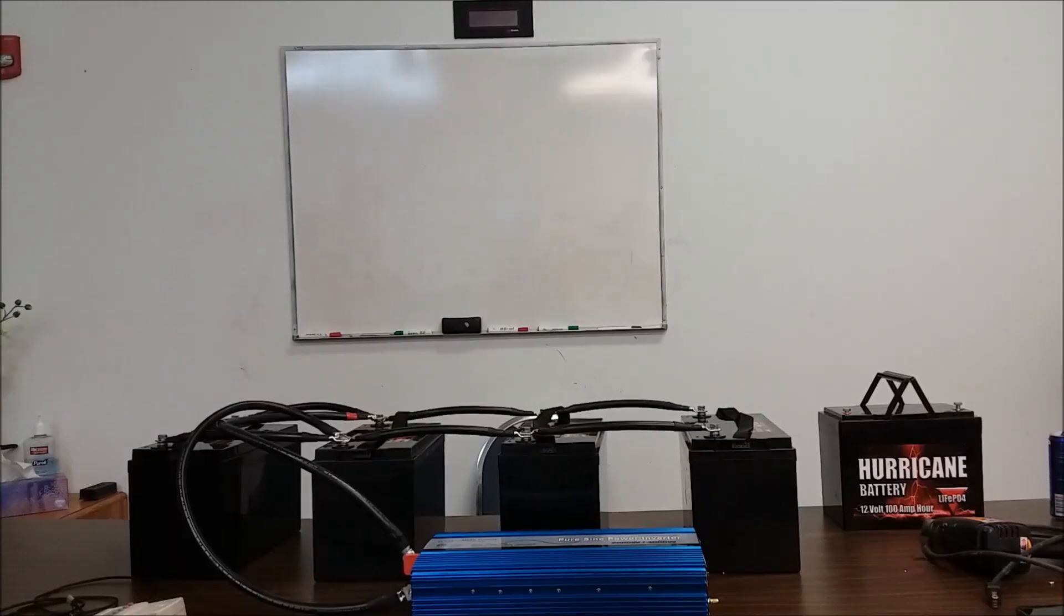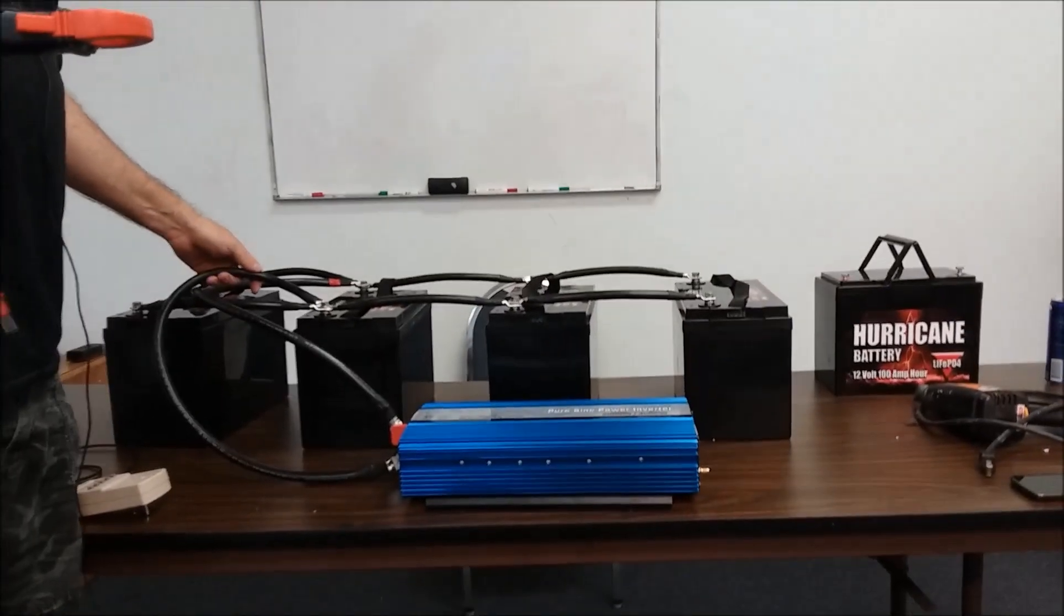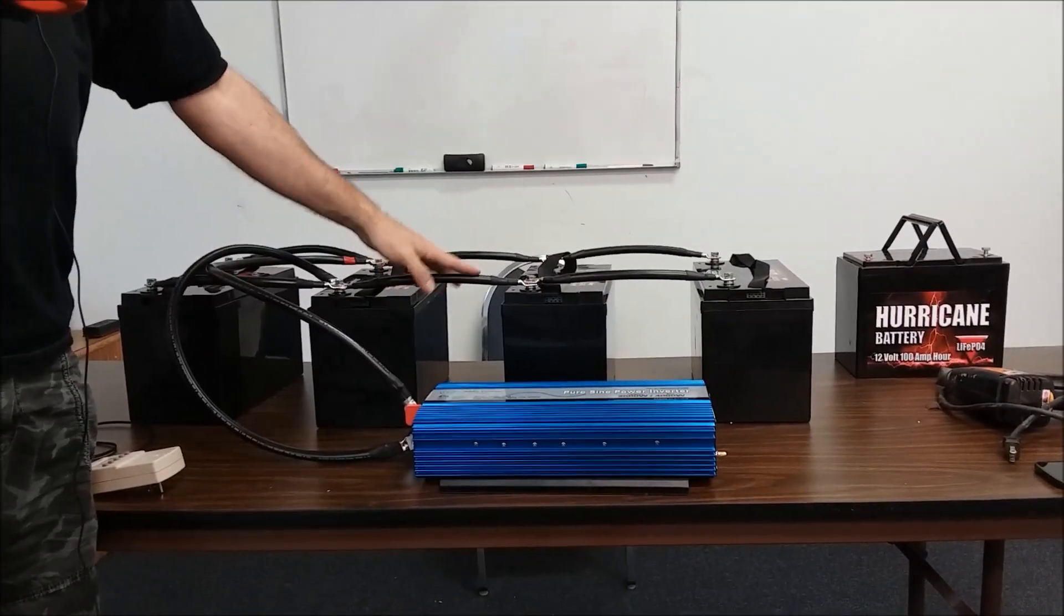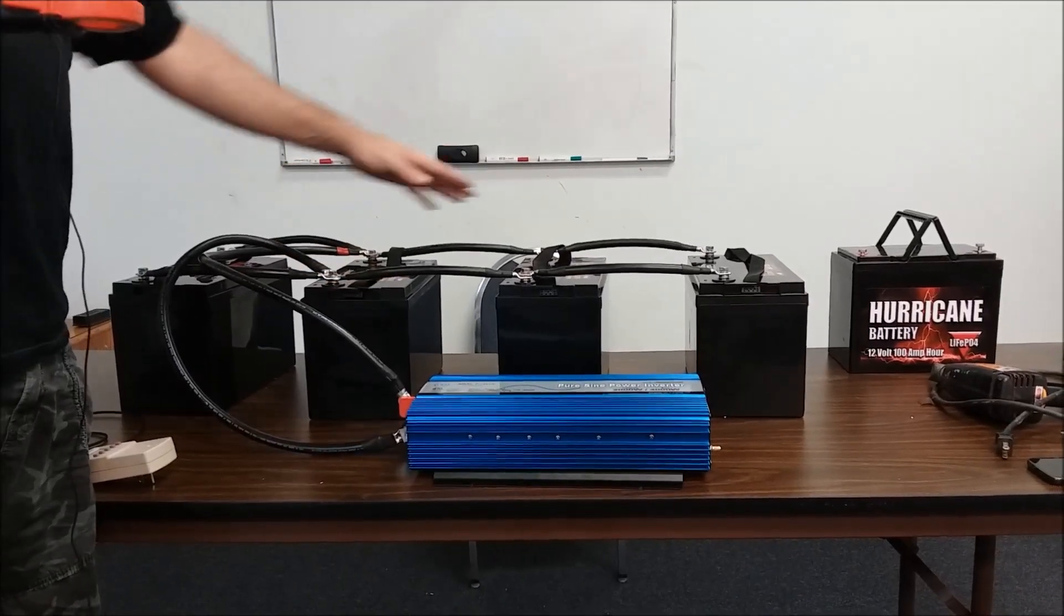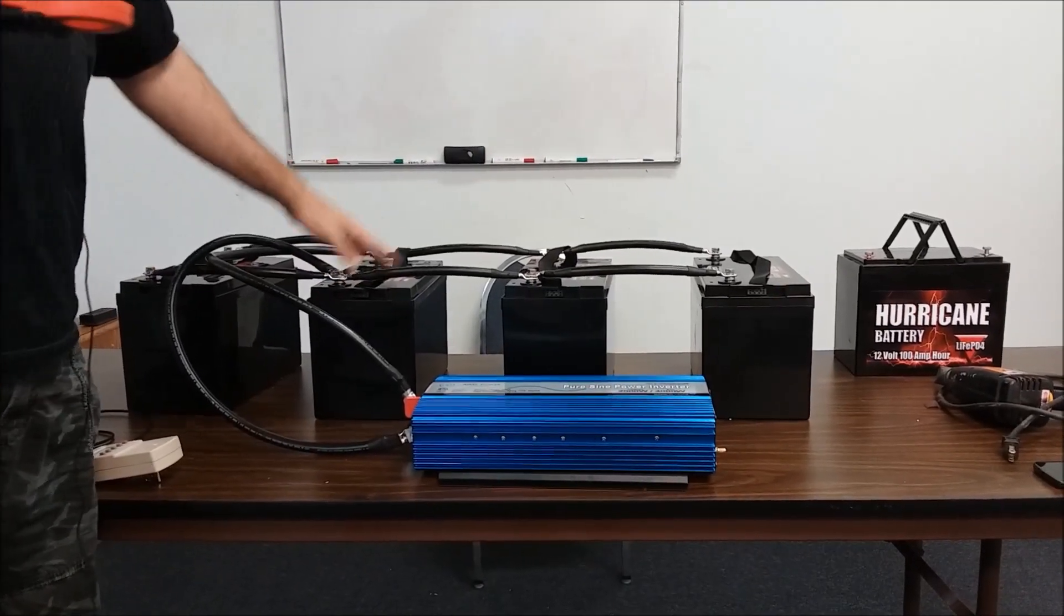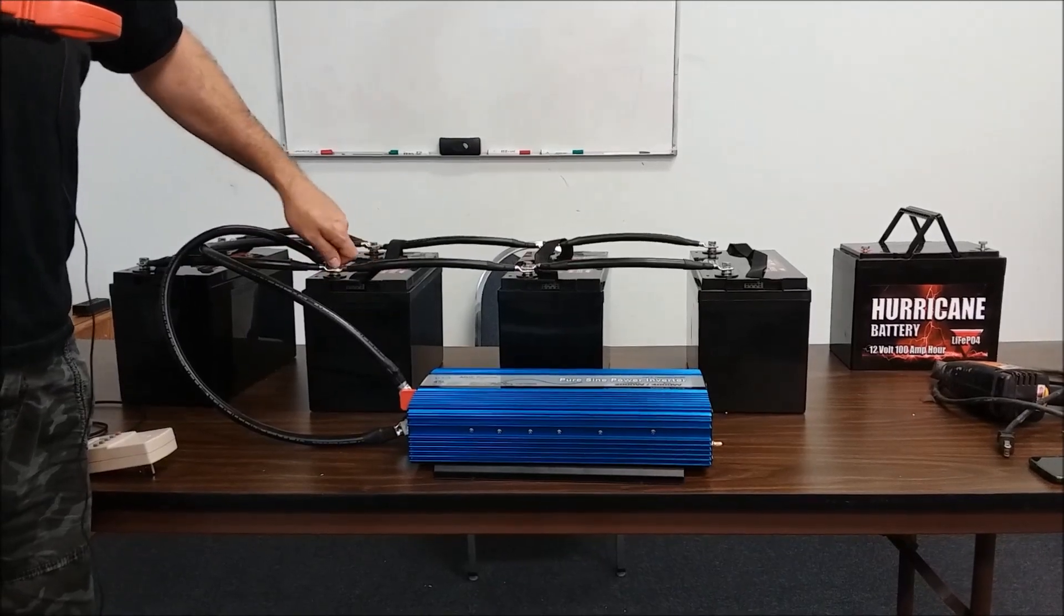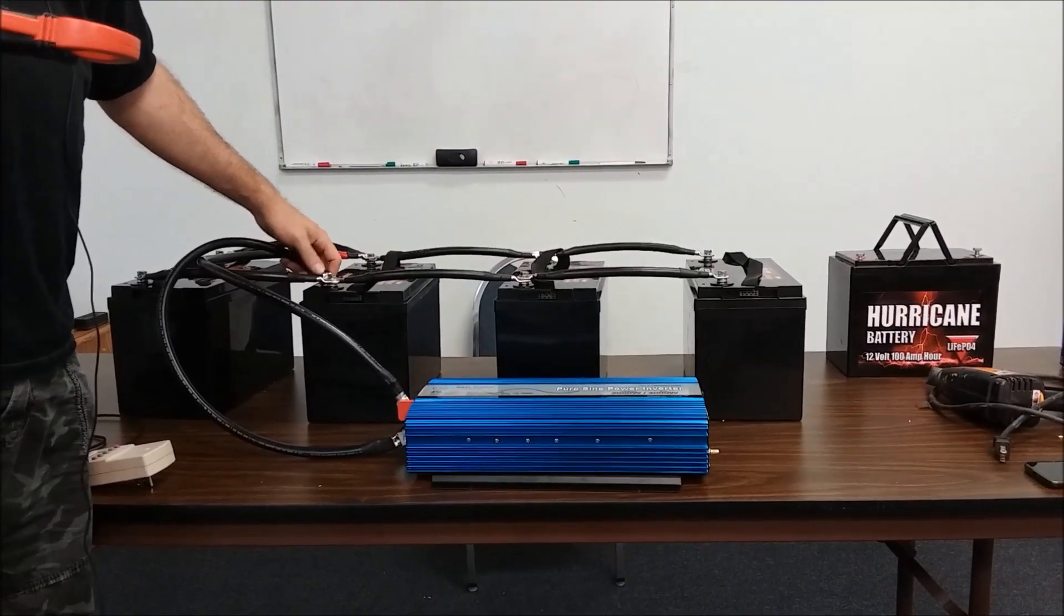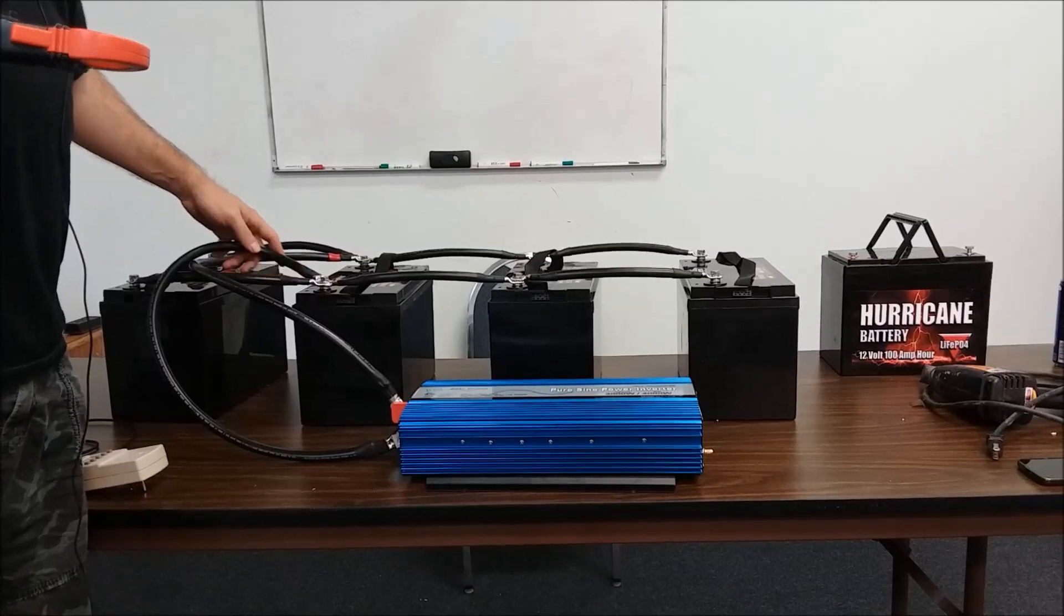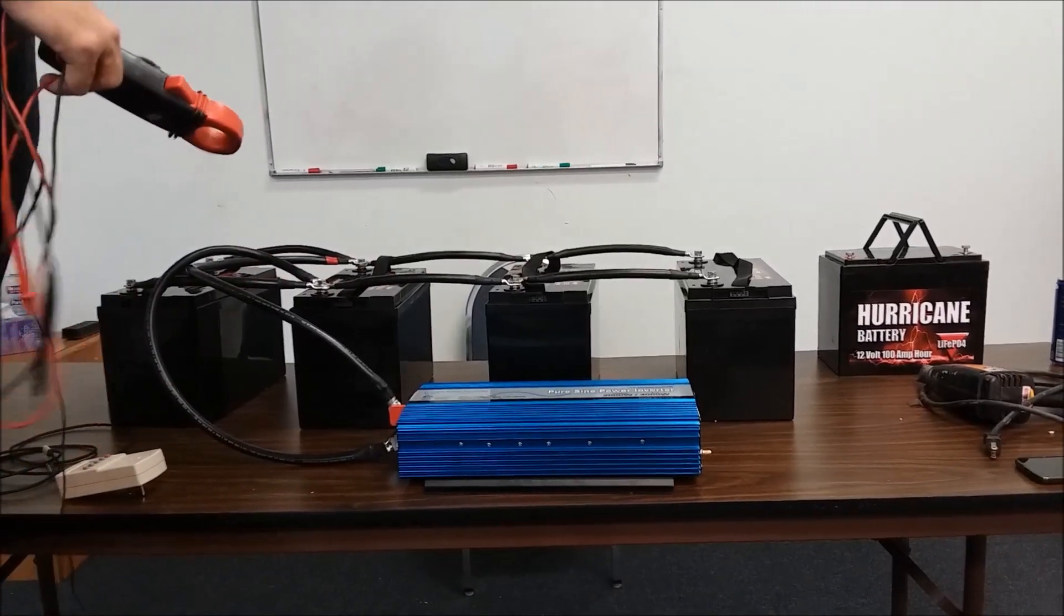Alright, so I've went ahead and I've hooked up some inverter cables. I've chose to go off of one of the two metal batteries so we're not pulling current all the way. It's just something that we do, I think it's something you're going to want to do.